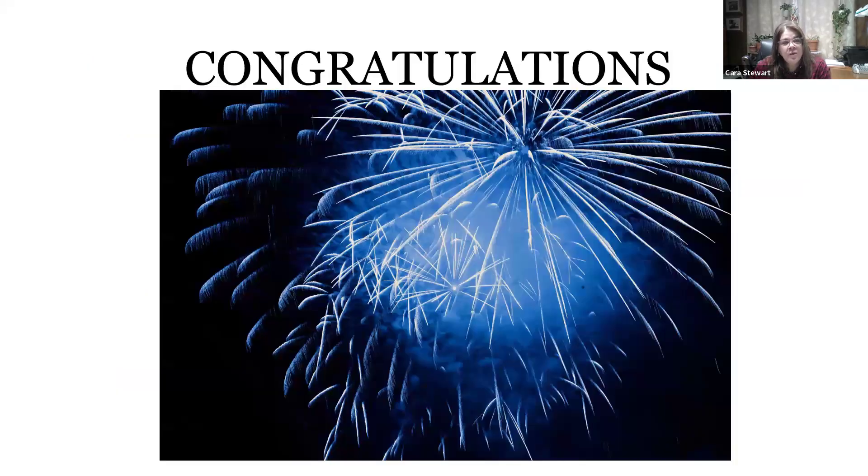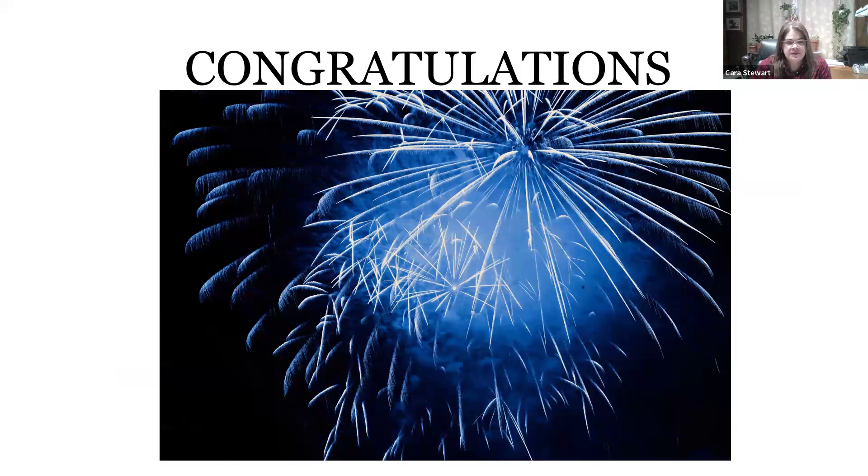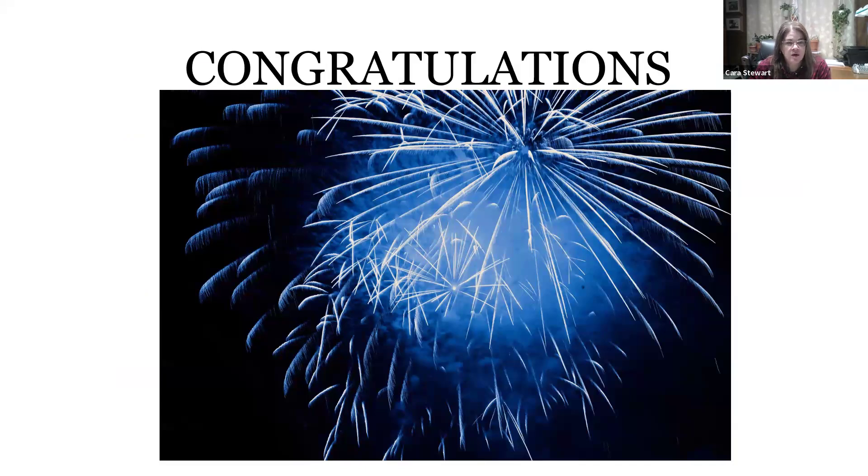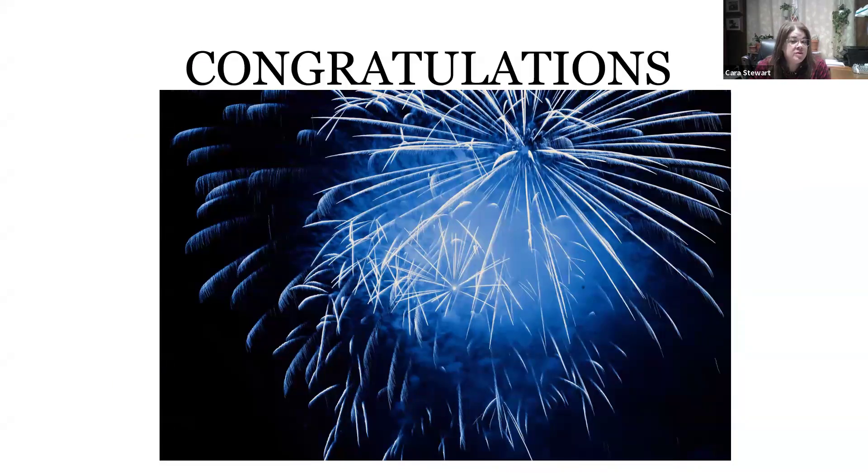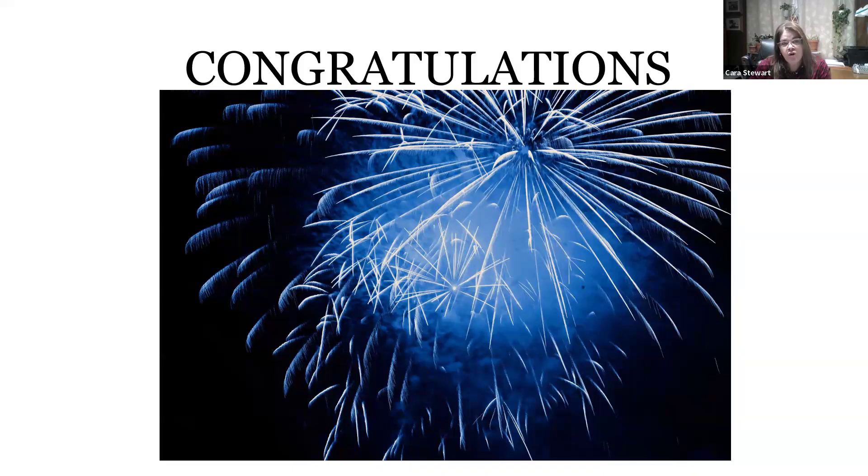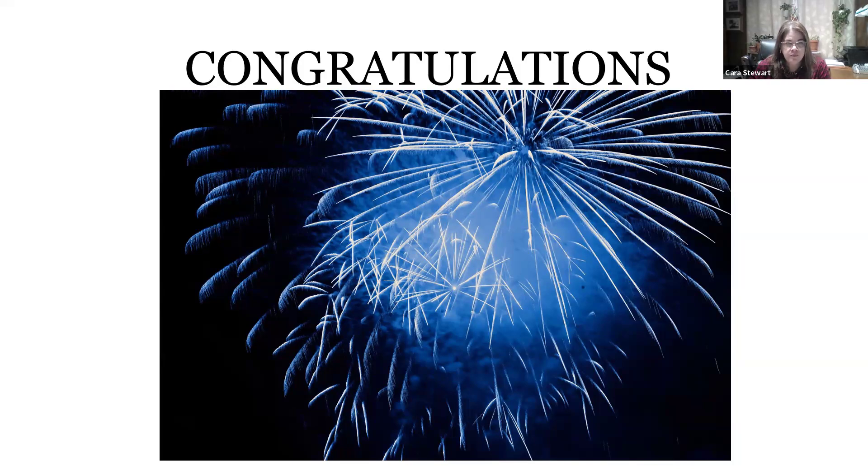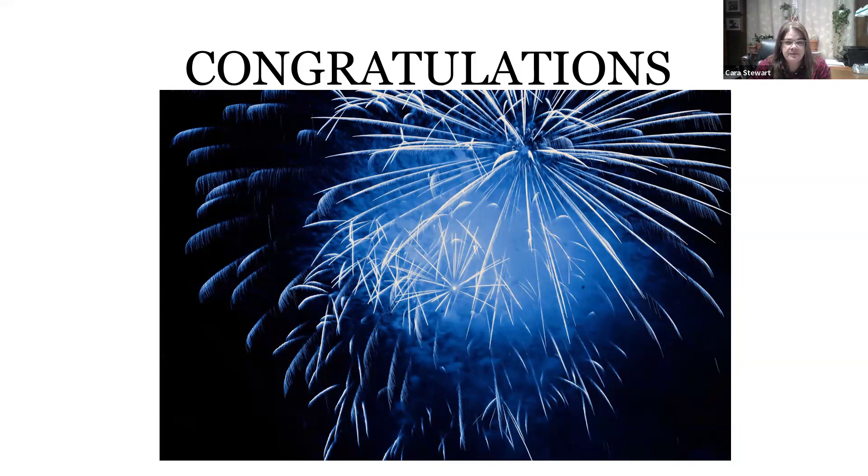And, with that, I want to congratulate you. You have received your unique entity identifier. Now, depending on what type of grant you are going for, there may be additional steps. You may need to register your bank information. You may need to add some individuals' names that are going to be doing some reporting if your grant requires that. We can walk you through that process as well. You've accomplished, though, the major step in receiving federal grants and creating your UEI.